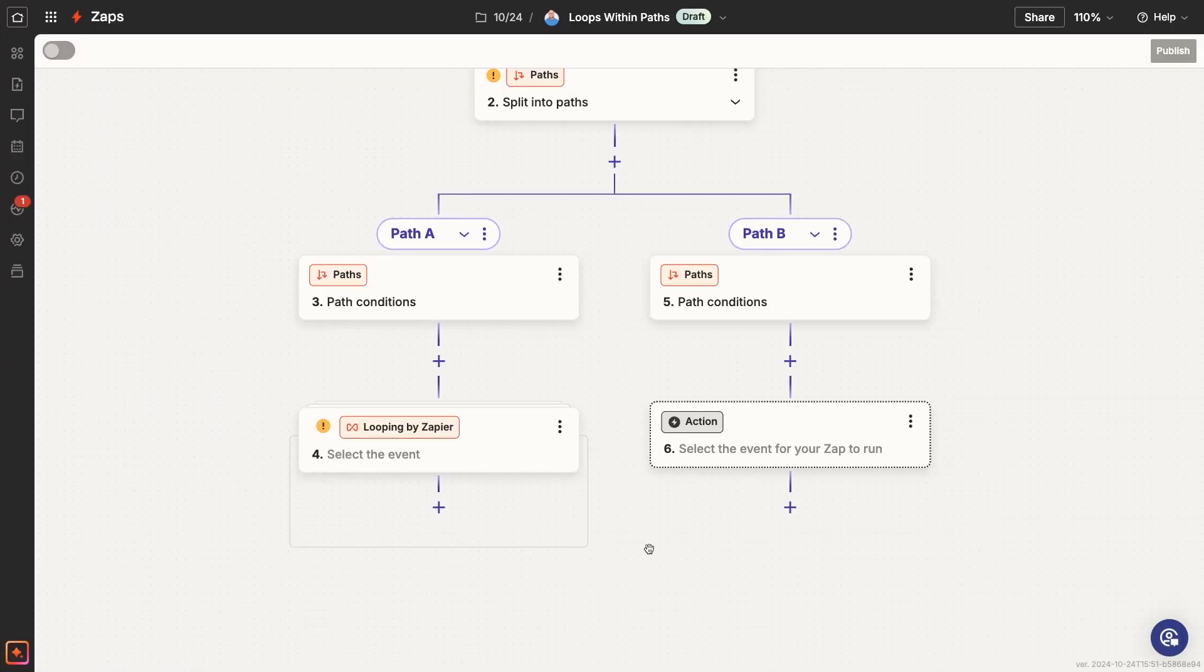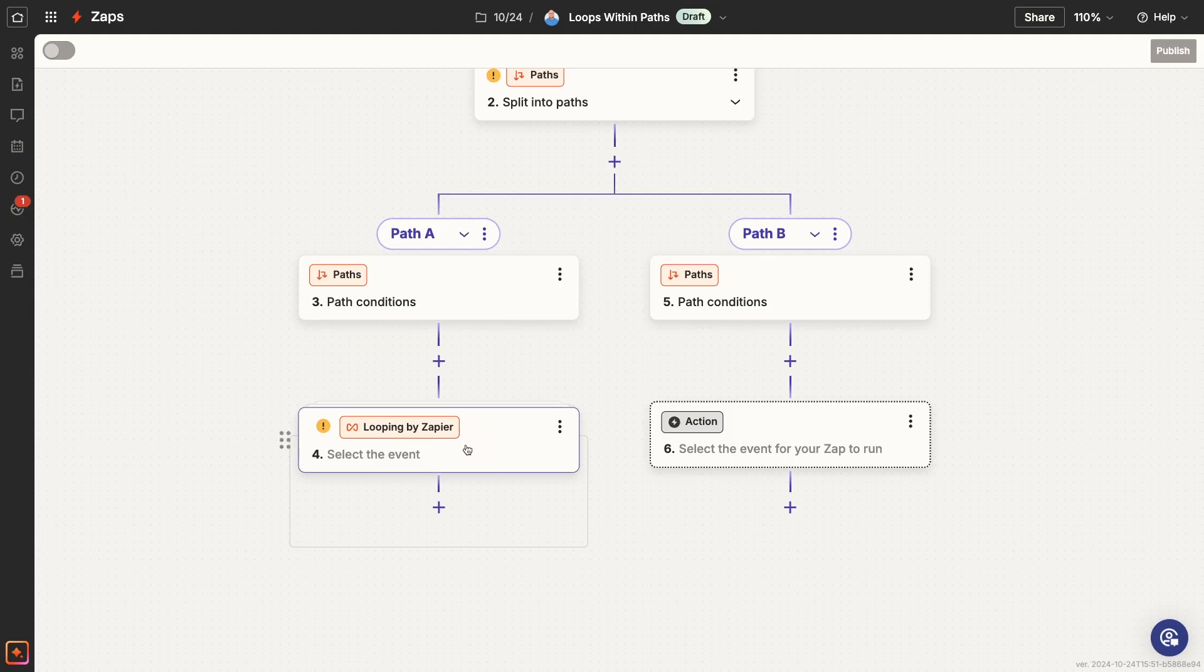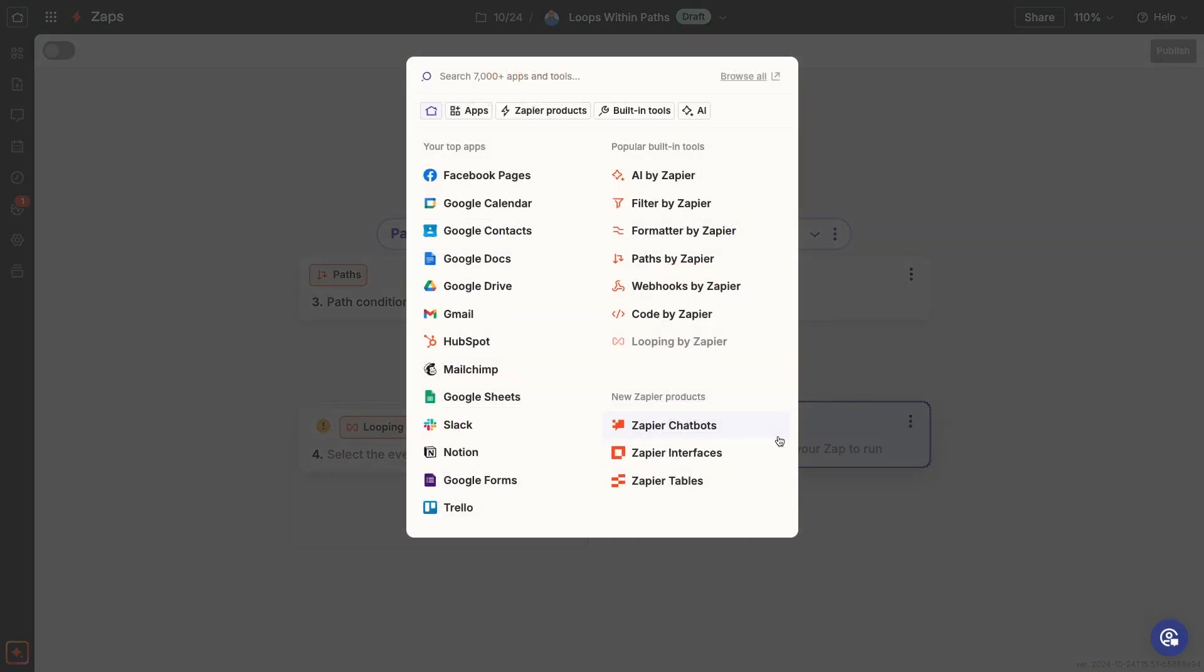And finally, question number three. Can you use loops and paths together? Yes, but there are some limitations. Even when you're using paths, you're still limited to just one loop per Zap, so you can only include a loop within a single path.